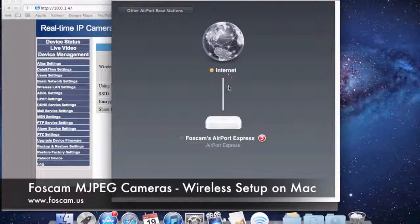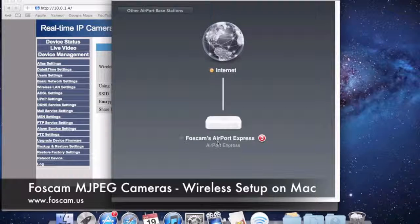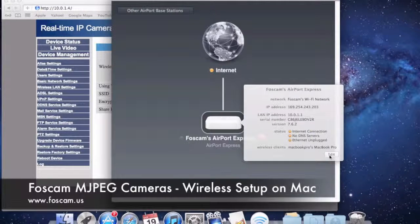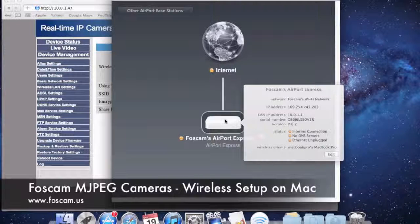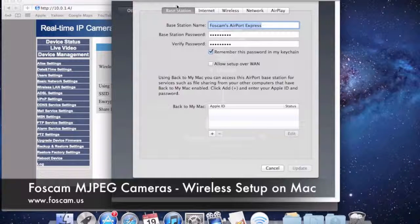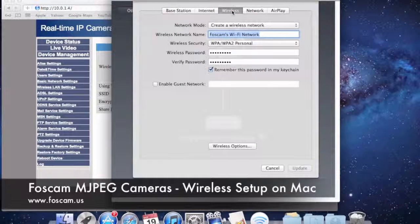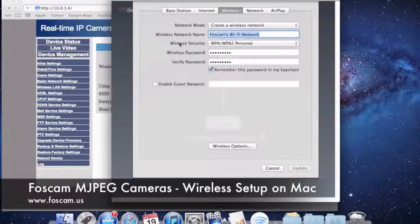When I click on Airport Utility, it shows me any Airport routers that my computer is connected to. Right now I'm on the Airport Express. I'm connected directly to it wirelessly. I'll click on it — you might have an Airport Extreme or something similar. Click on it and go to Edit. Once we click Edit, another screen pops up with a few tabs. Go to Wireless. On the Wireless tab, we can see the wireless network name — 'Foscam's Wi-Fi network' — just as we saw it in the camera. Wireless security is shown as WPA/WPA2 Personal.